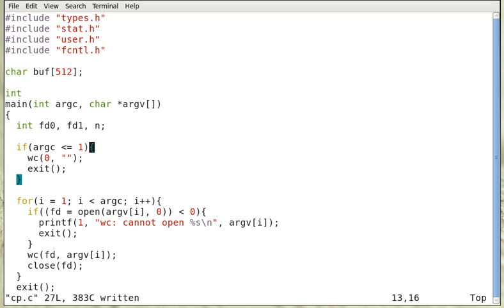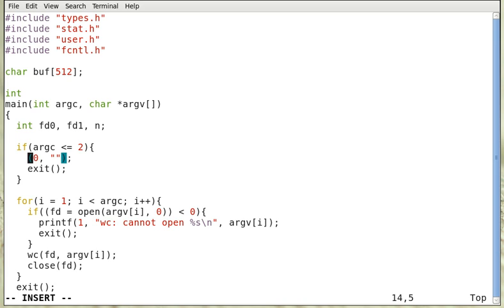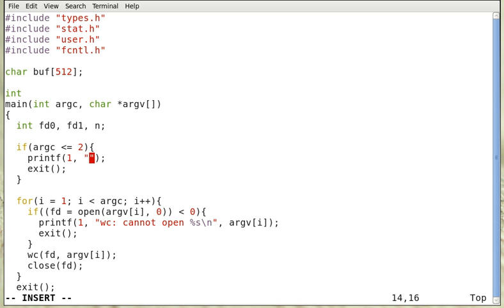So we need at least two arguments. If it is smaller than two, then we print out a message into the standard output.